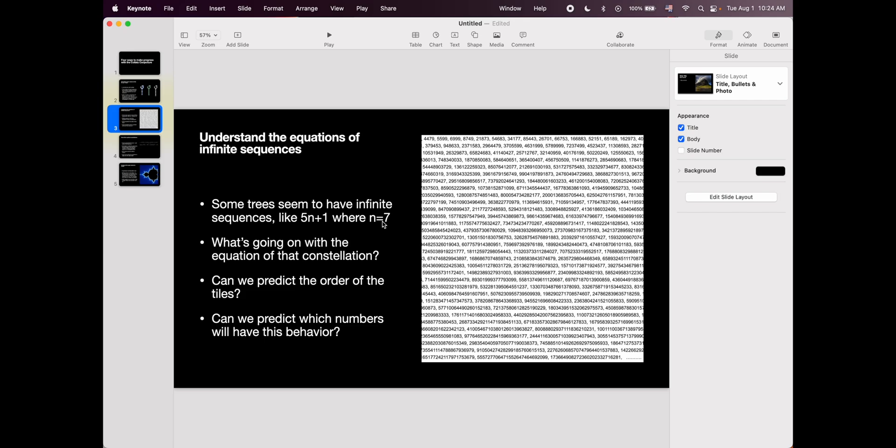What's happening there? How is it possible that this is infinite? And can we predict what tile, like the order of the tiles in this constellation? Can we predict it? And if we can predict it, what can we learn from that prediction? And if we cannot predict it, well, what's stopping us? There's a lot to learn in here in trying to predict the order of the tiles in this seemingly infinite sequence.